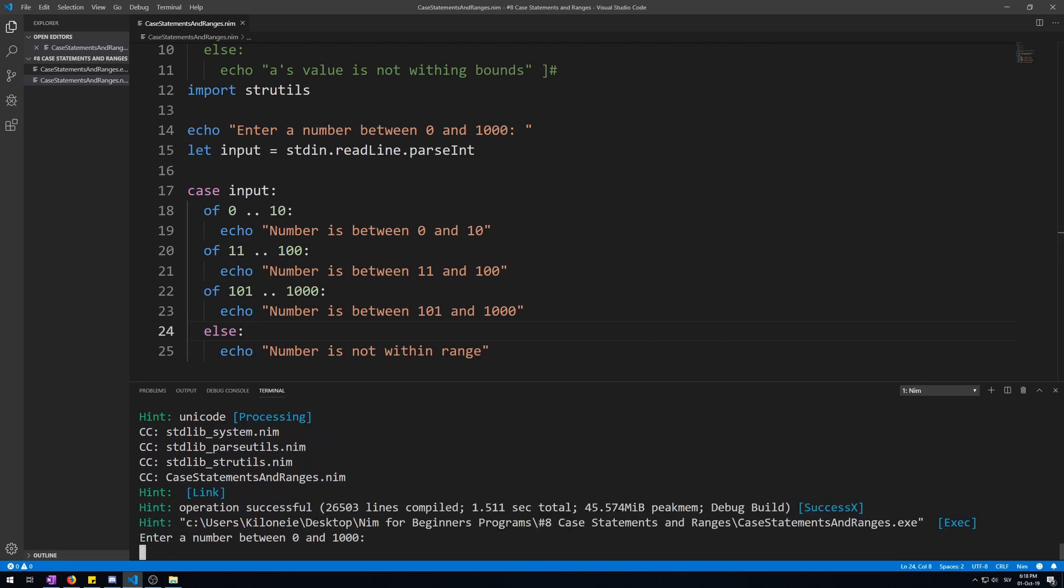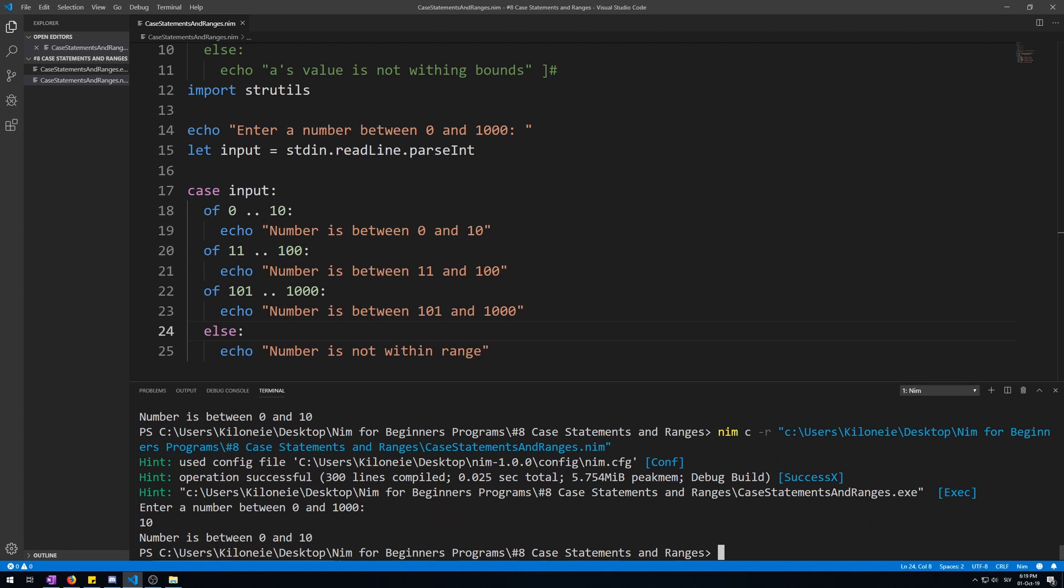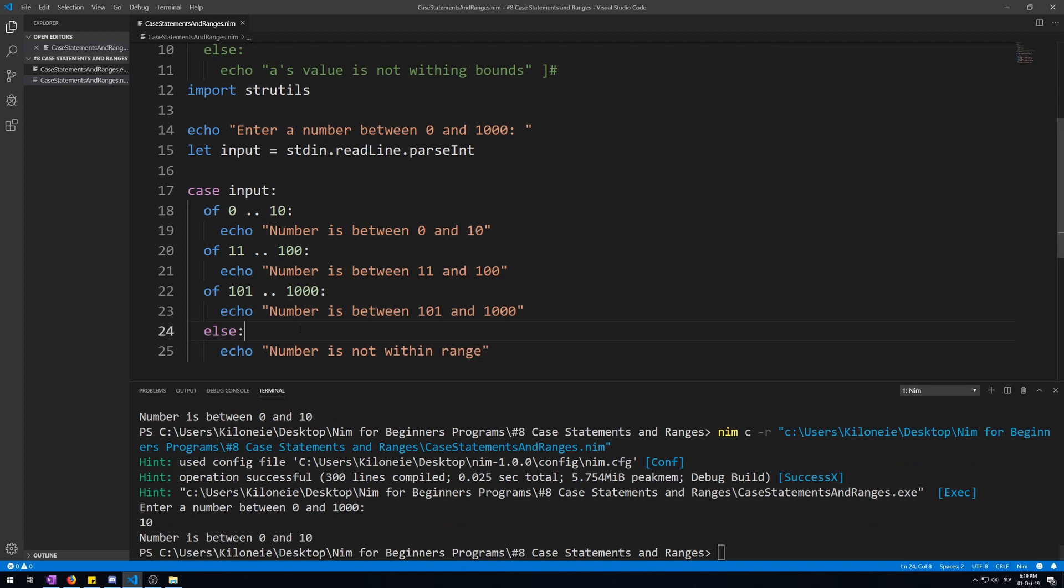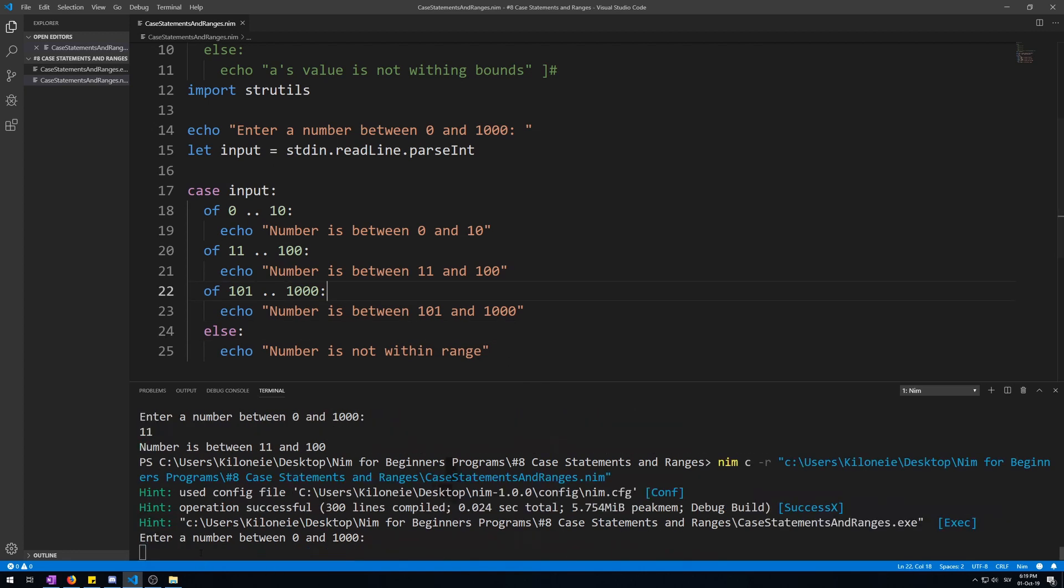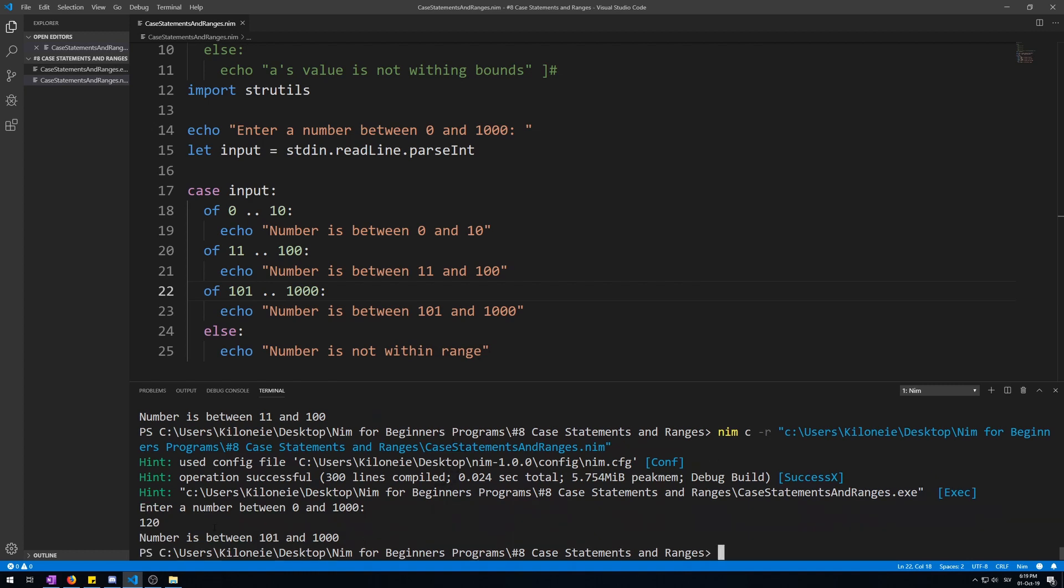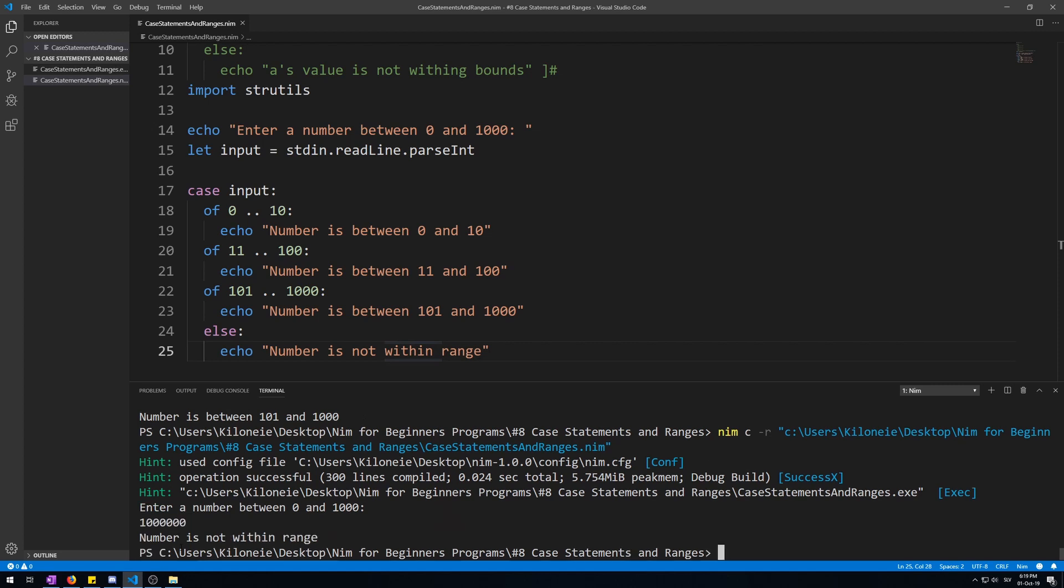Type one. Number is between 0 and 10. Now let's run it again. Let's say 10, so we test this theory. Number is between 0 and 10, it works. Now 11 is going to put us right here, 11 to 100. Now let's put 120. Number is between 101 and 1000. Now let's put a value that will go out of bounds, like a million or something. And number is not within range.